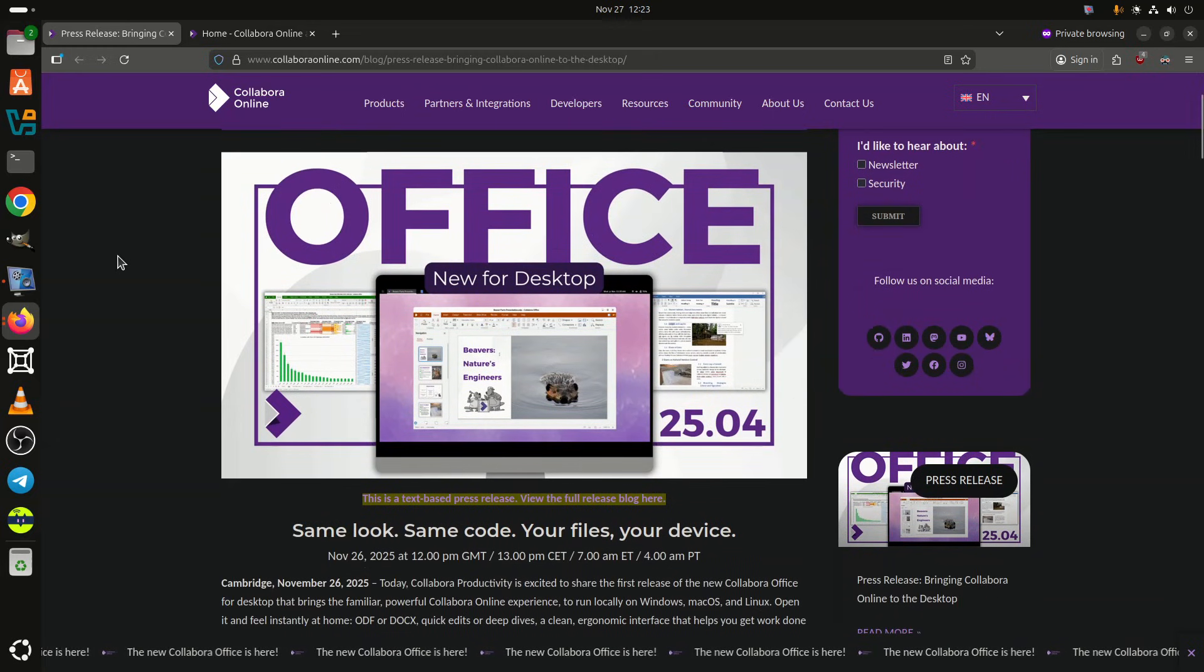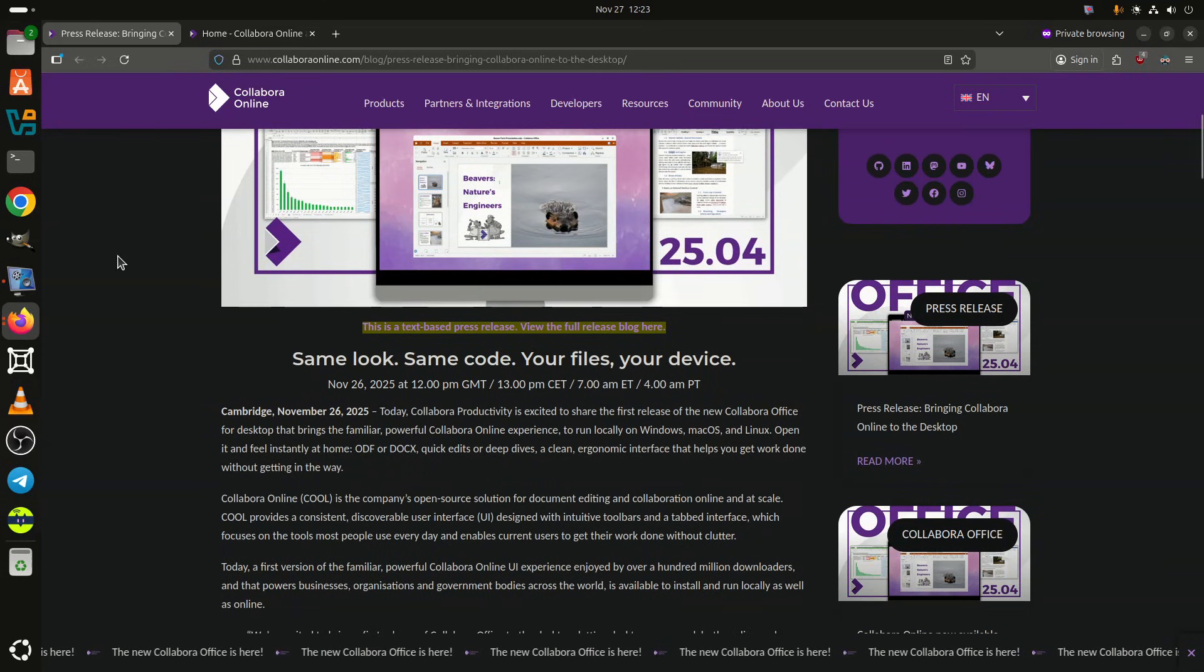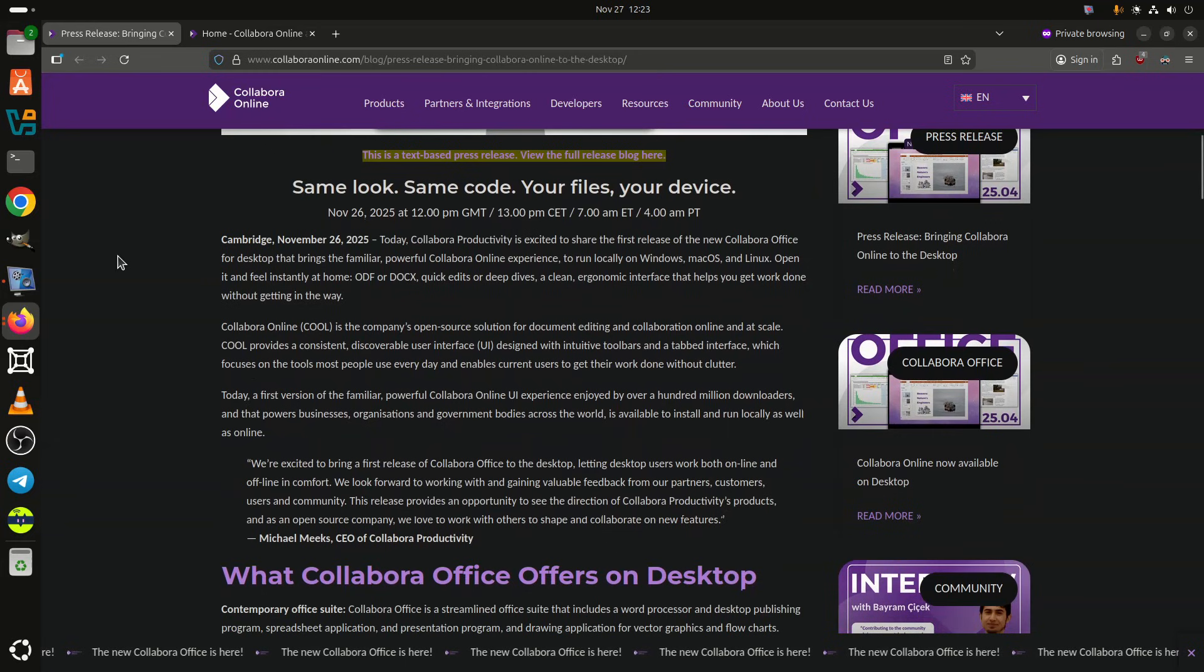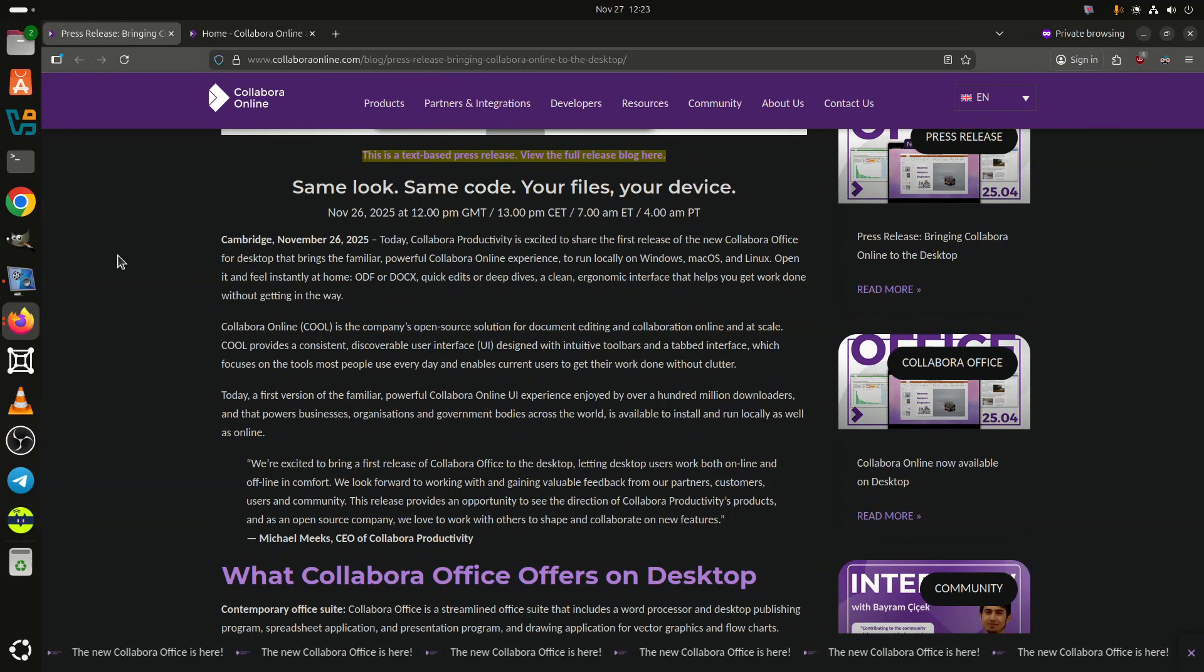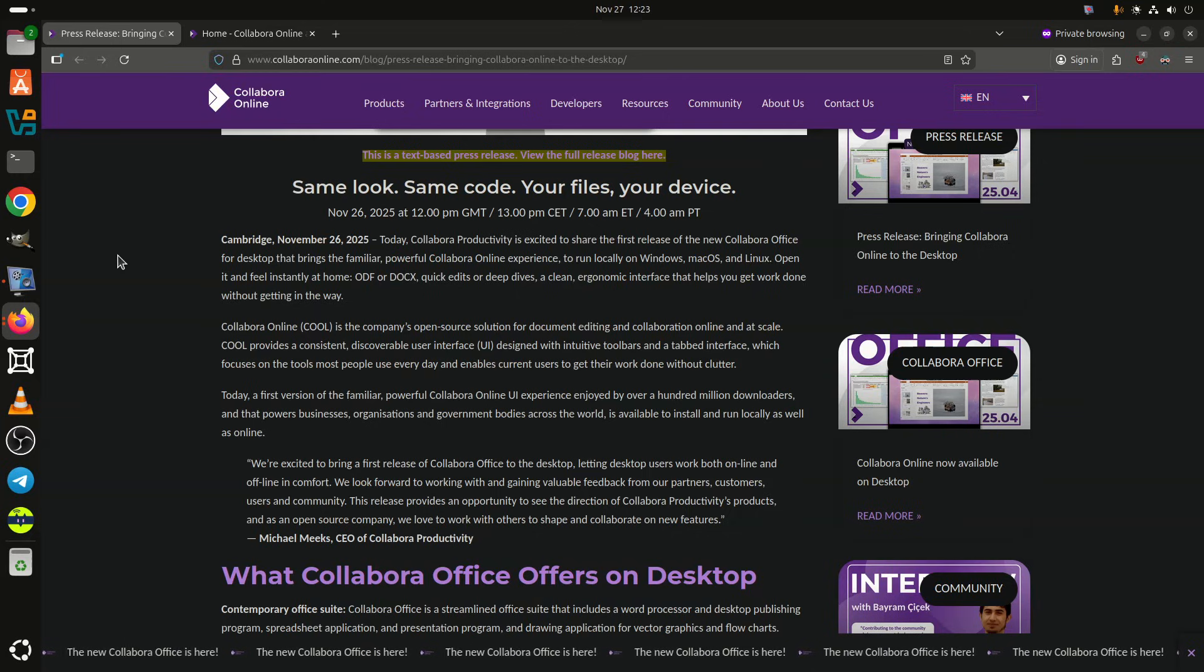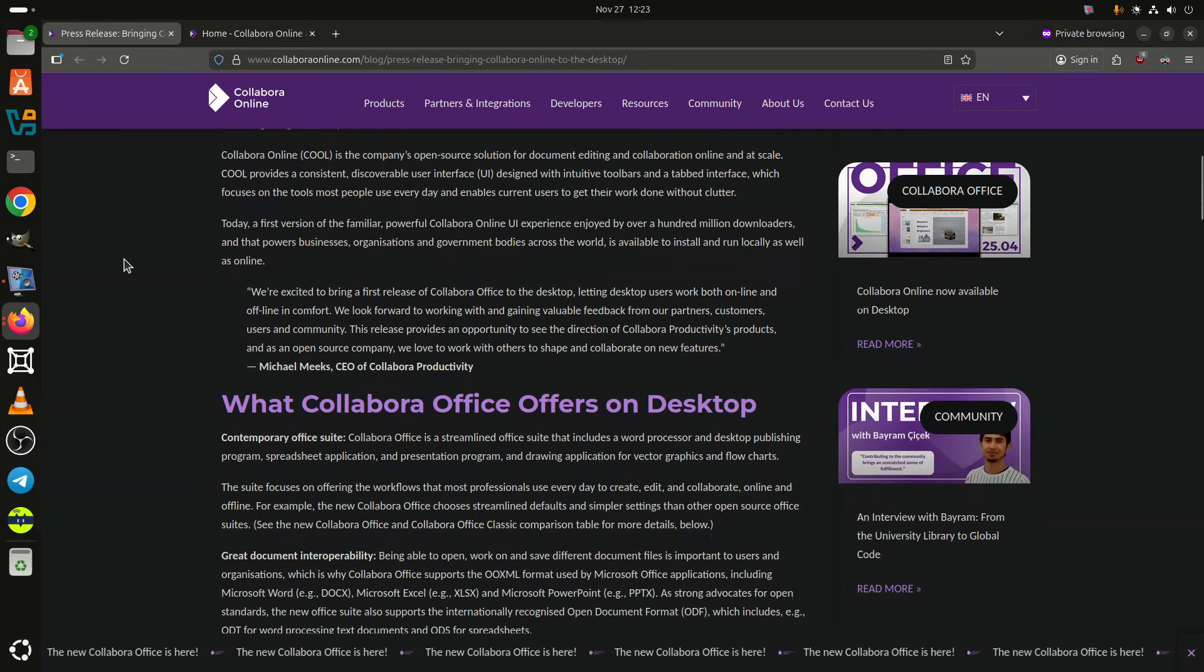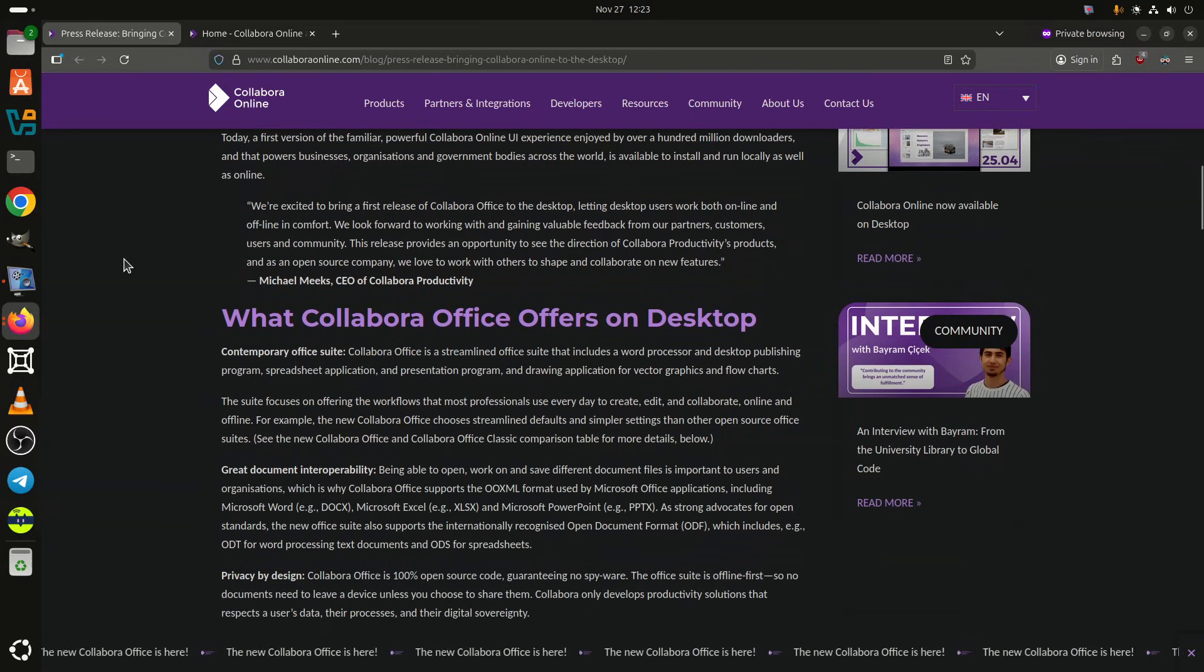For those who haven't heard of the app, Collabra Office is an open-source Office suite derived from the LibreOffice codebase, offering tools for word processing, spreadsheets, presentations, and vector graphics. Until now, its most modern user interface, the one used in Collabra Online Cool, was available only in the browser.